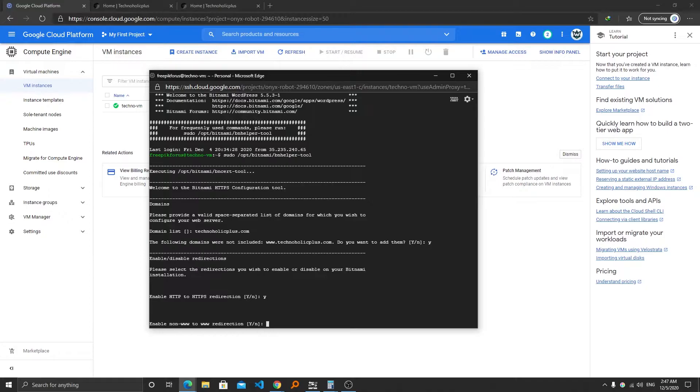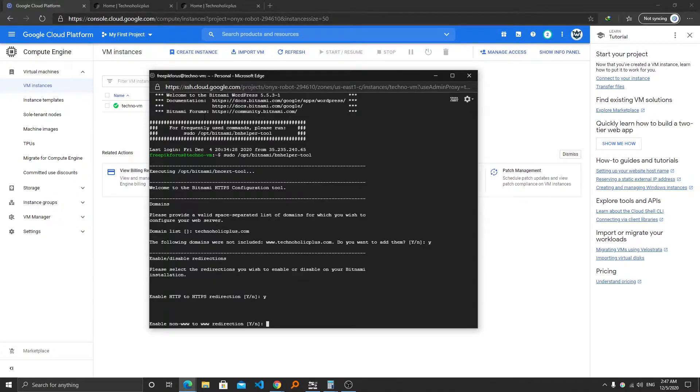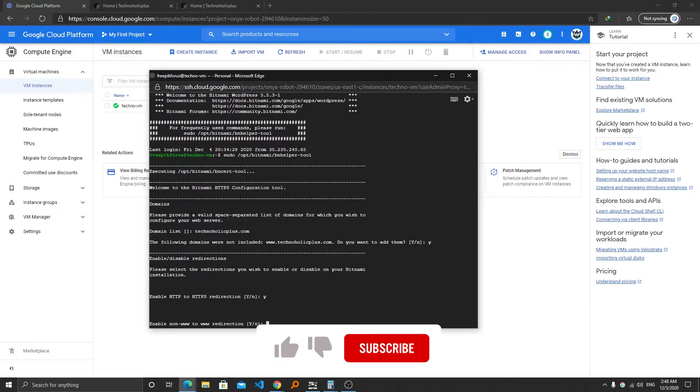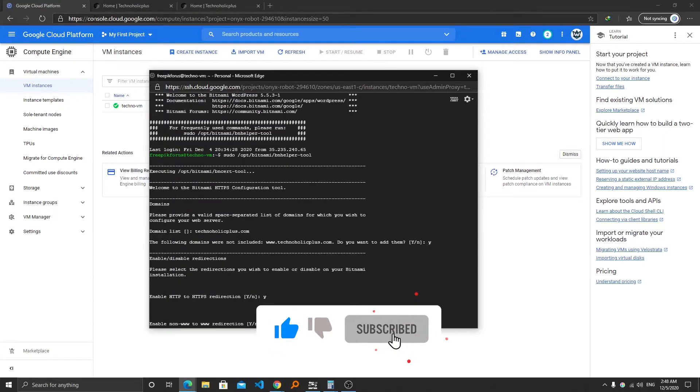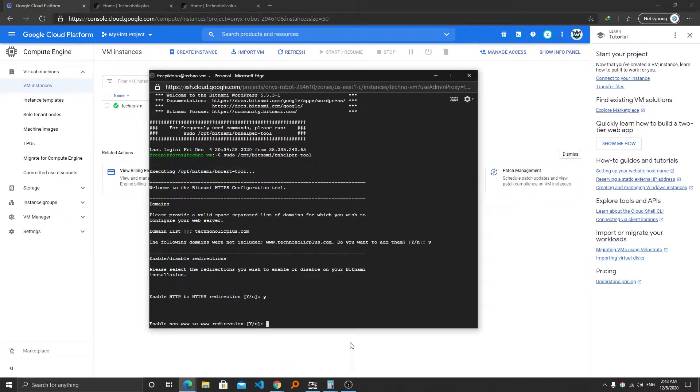Now for non-www to www redirection, it means whether you want to show www before your domain or not. This option is for whether you want to include or exclude www from your domain name. So in my case I don't want it, so it will shorten the URL actually, so I think it's good to disable it.